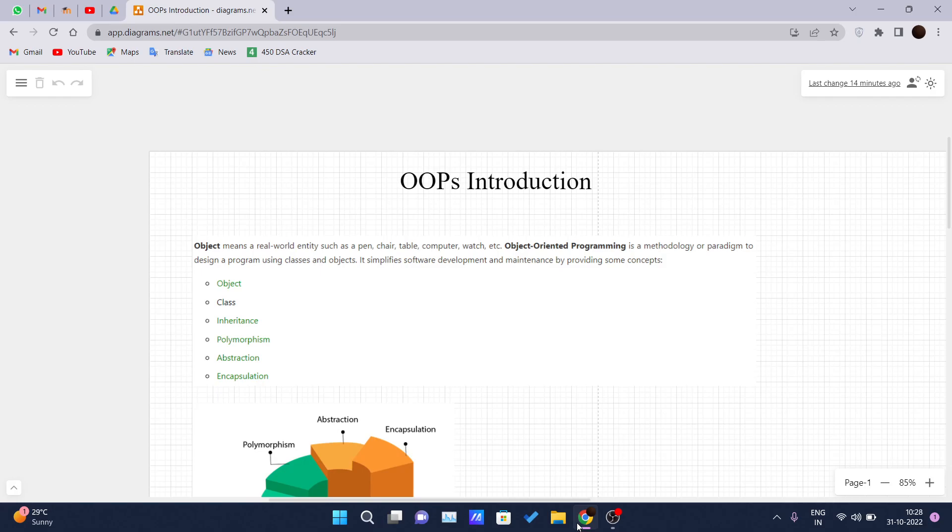So in today's world you can see C++, PHP, Python and C-sharp, Java are the popular object-oriented programming languages out there.